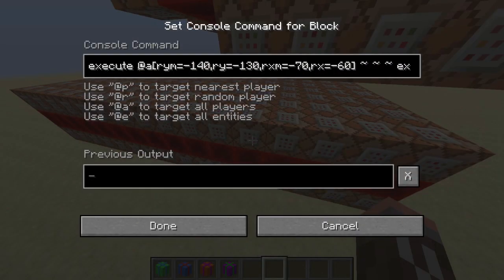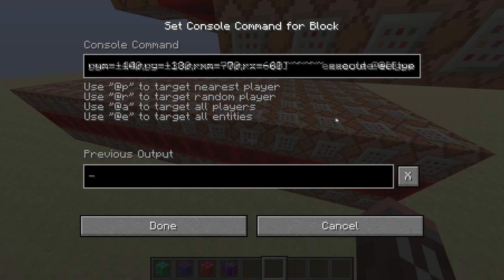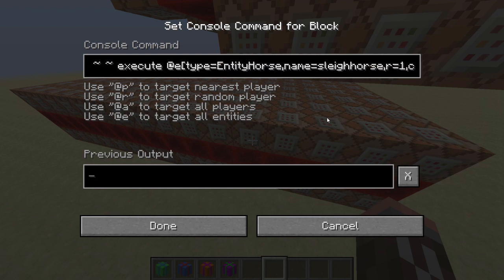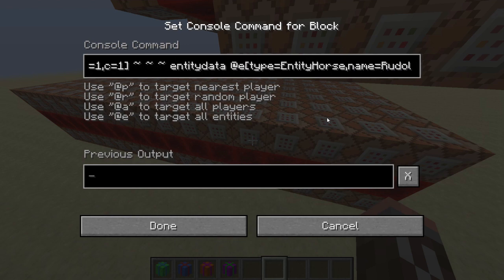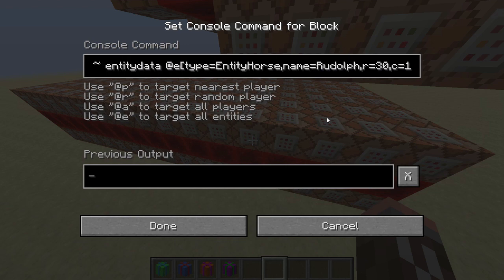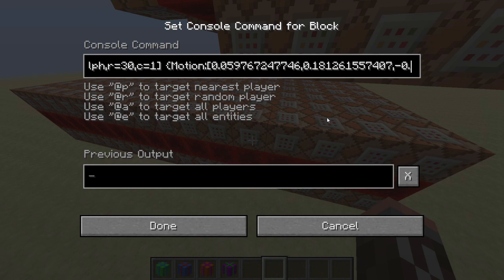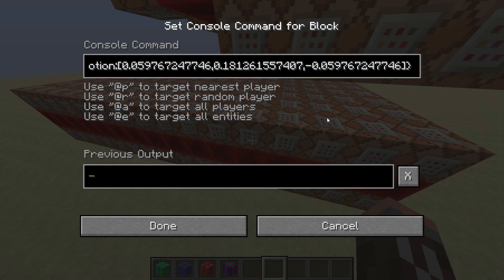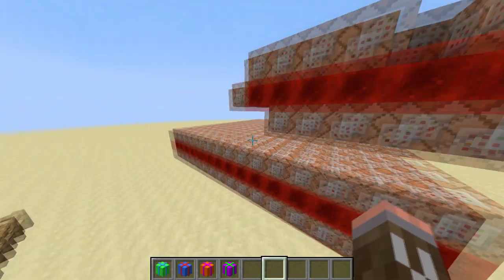I'll show you one. We're executing to a player with these rotation arguments, so anyone within those rotation arguments. I'm then going to execute to the entity horse, which is the horse you would be riding normally within the sleigh. So basically, it's just testing whether you're within a radius of one of that entity, and then I'm doing an entity data command where I'm editing Rudolph's motion values — giving Rudolph motion dependent on where you are looking. That's what the majority of them are.